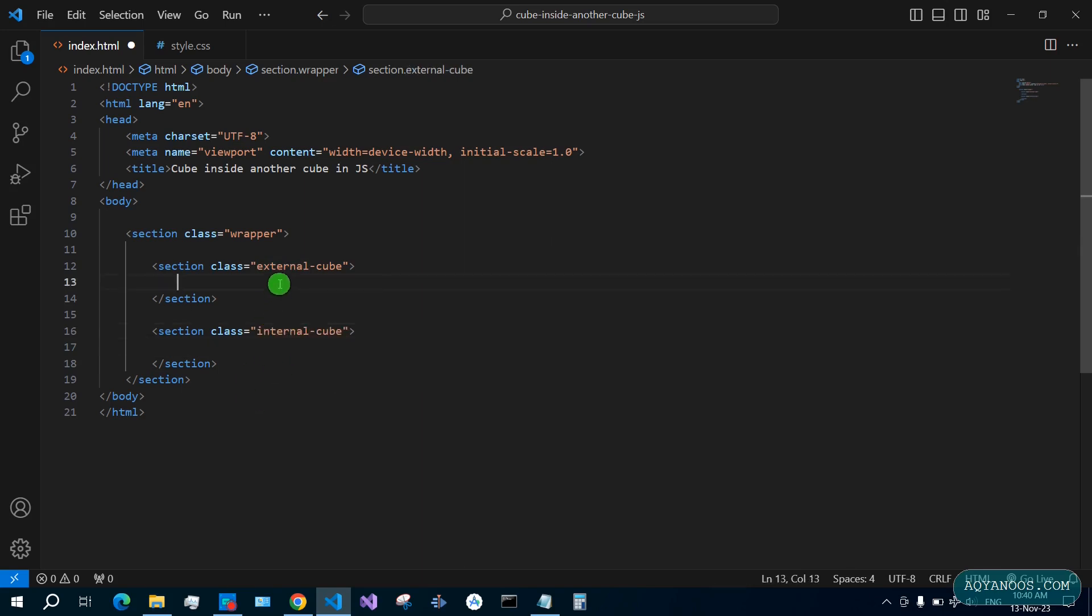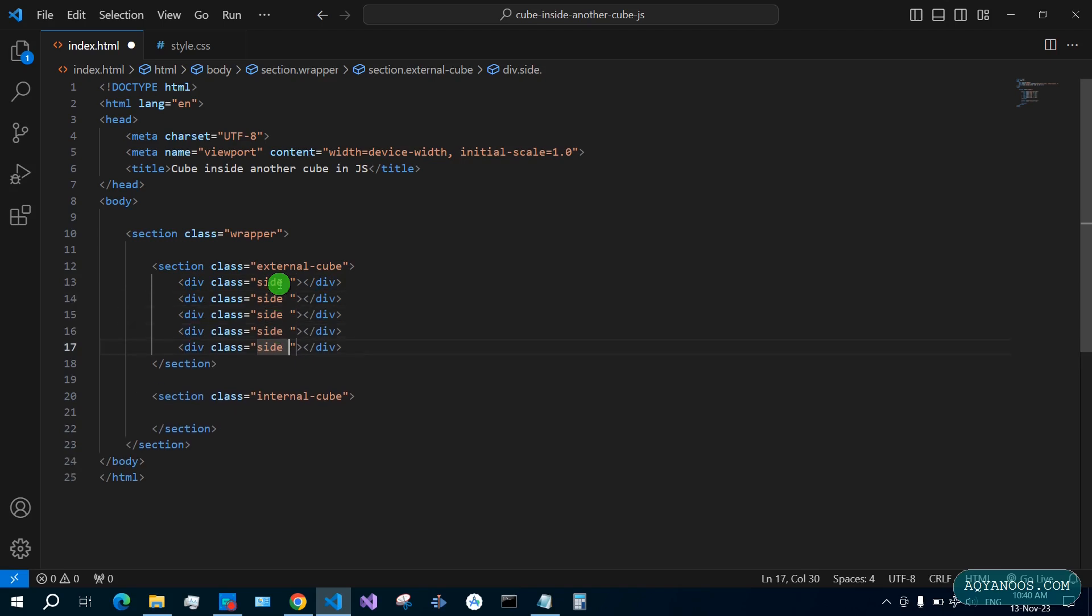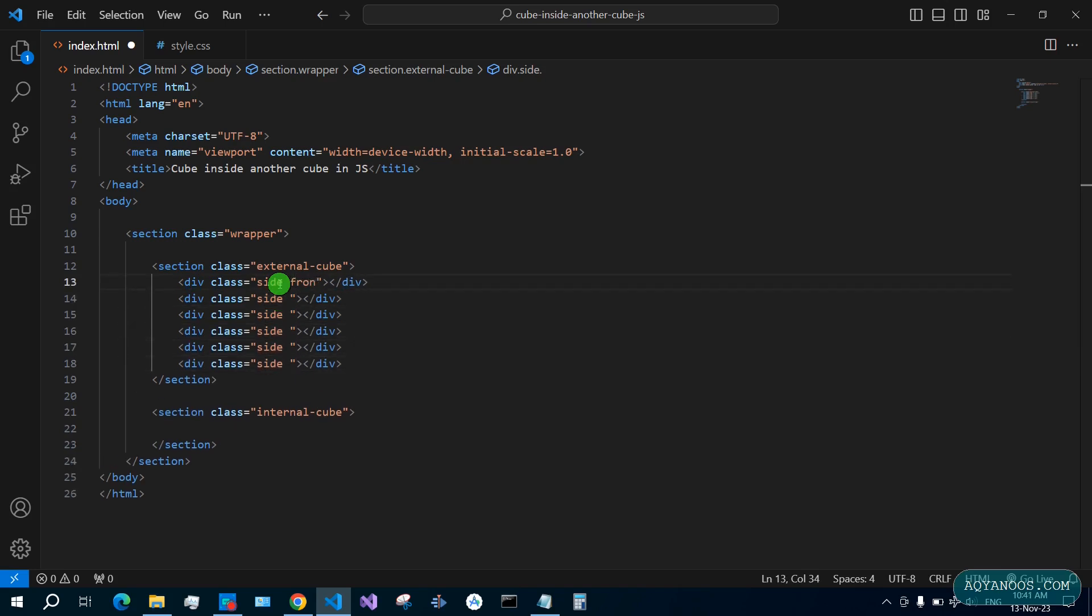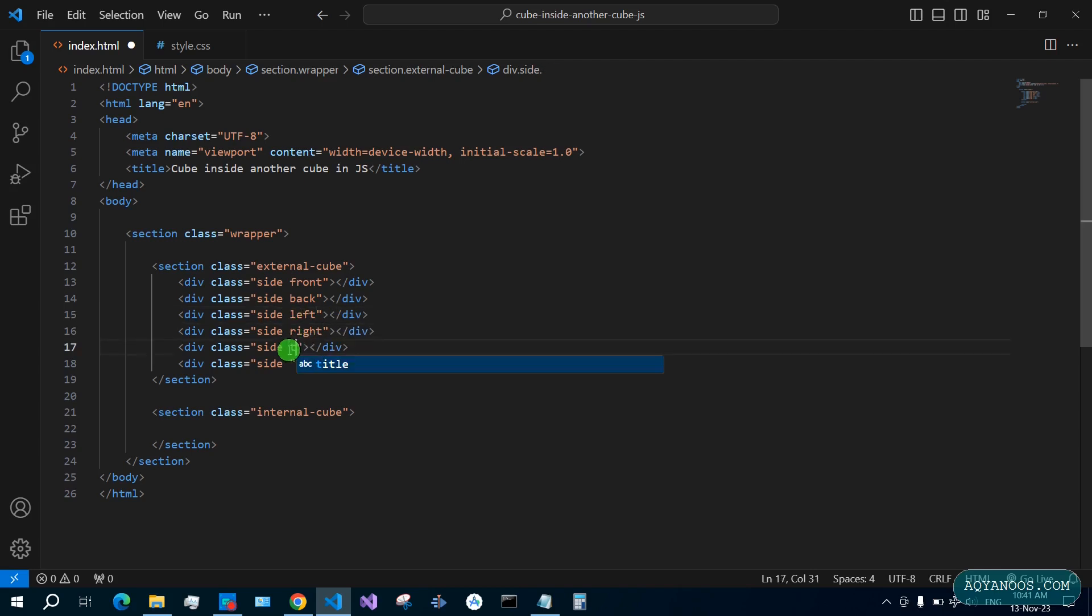Internal cube. And of course each cube has six sides. We use div for that, so div element class side. Copy paste this six times. Two, three, four, five, six. So the first one is front, the second one is back, the third one is left, right, and then top, bottom.